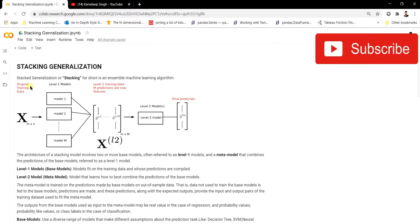Stacking generalization is a general term given to stacking. It is a kind of ensemble machine learning model where we typically have two kinds of models involved. The first model is called the base model, that is the level 1 model, and the second model is the meta model, that is the level 2 model. Let's discuss the architecture of a stacking model.